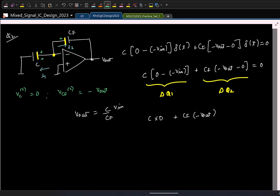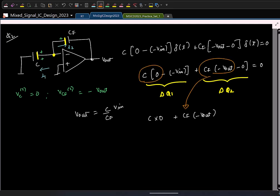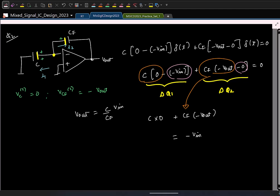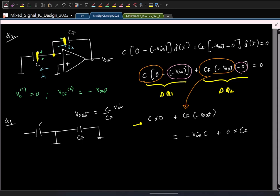That is basically C times 0 plus C_f times minus V_out. The first term here equals minus V_in times C plus 0 times C_f. What I mean is: you take the node, look at the plates of the capacitors connected there. The charges stored on those plates in the current phase is the same as the charges stored in those plates in the previous phase. In phi 1, the charge on that plate was minus C·V_in, and in the C_f plate it was zero. This is basically charge conservation.